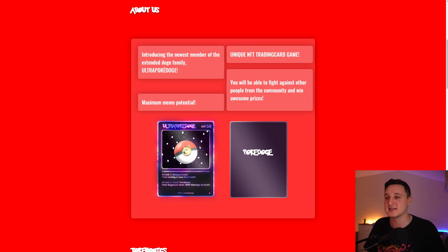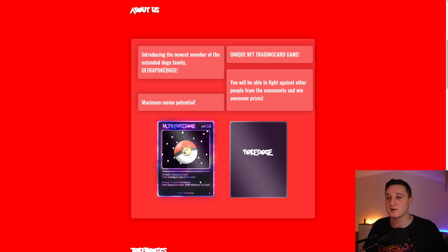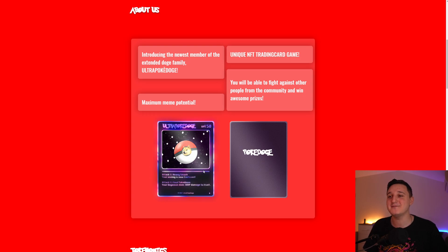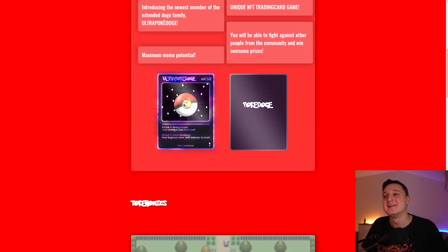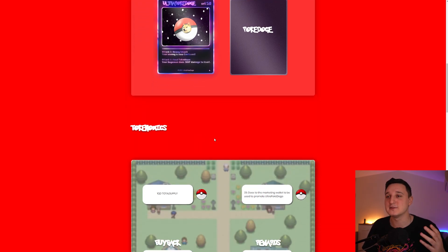It says Ultra Pokédoge. Look at this. HP 150%. Attack 1, Heavy Smash. Your enemy is now confused. Attack 2, Final Takedown. Your Dogemon does 30 HP damage to itself. No, that's a self-defeating attack. That's not good. But it is a meme. That's the whole point.